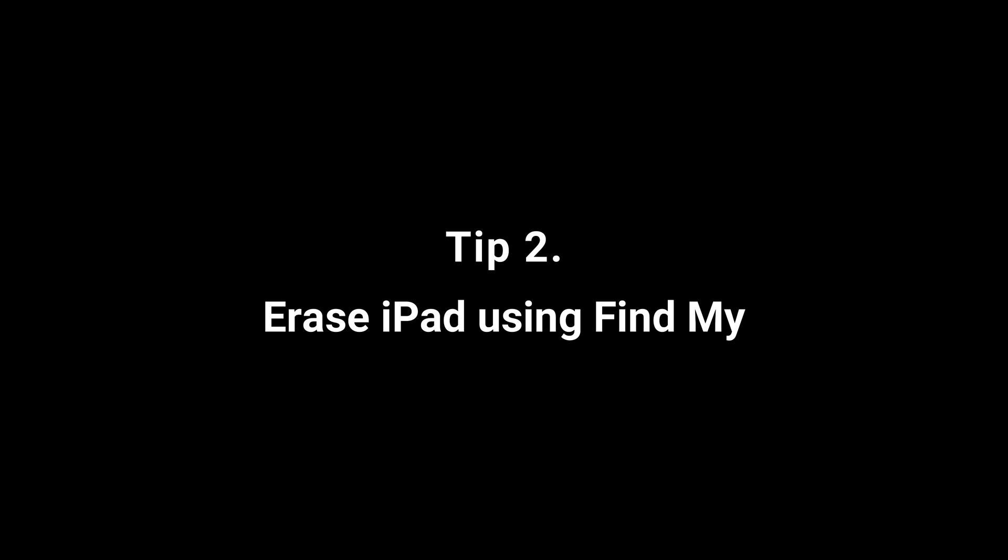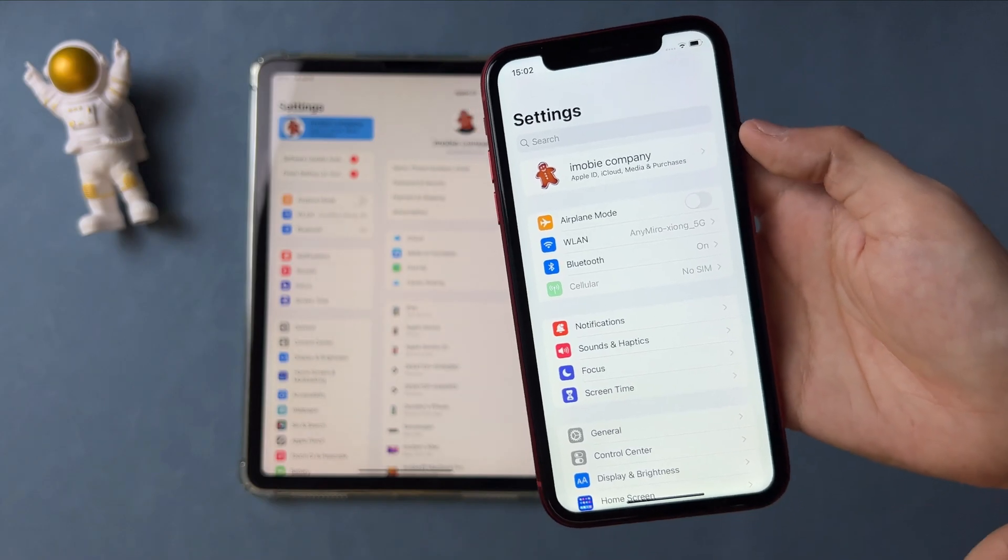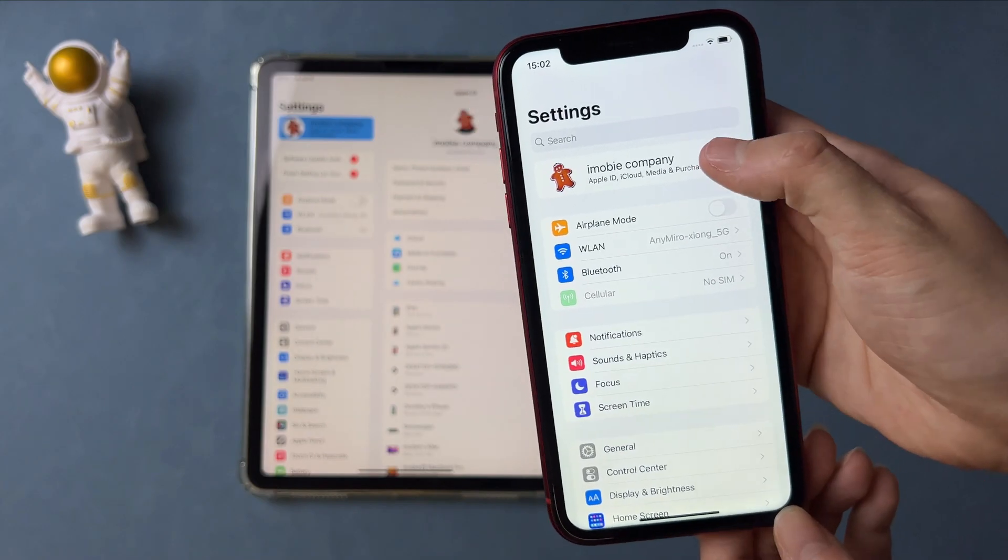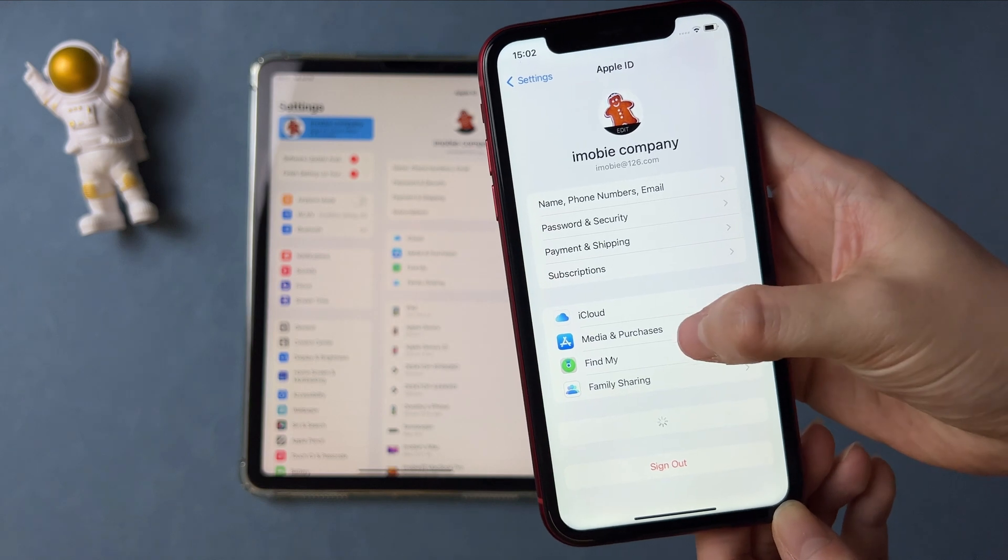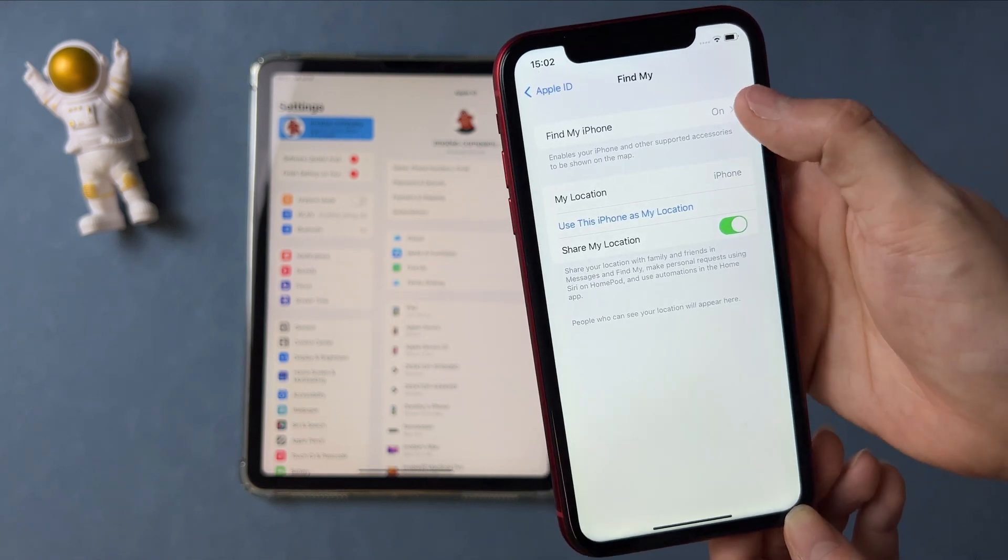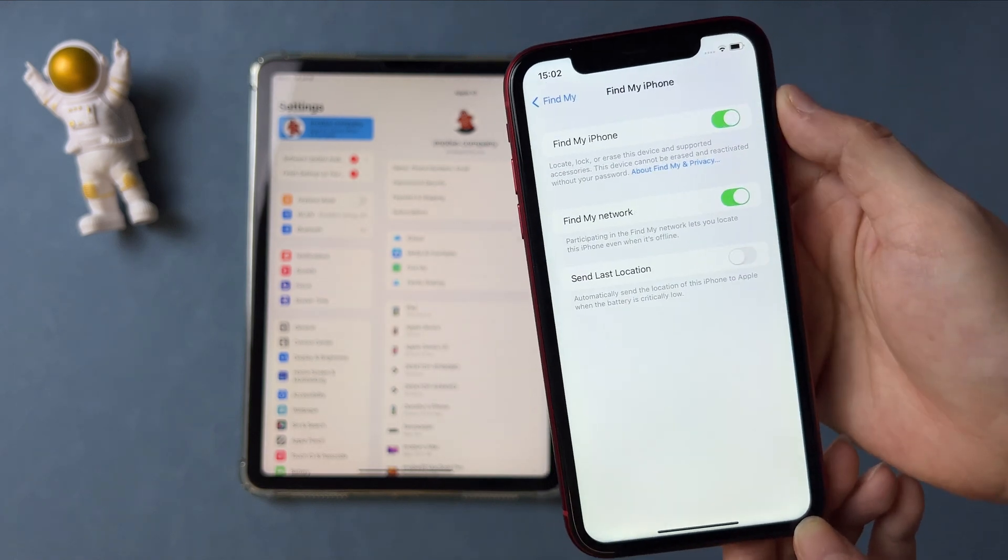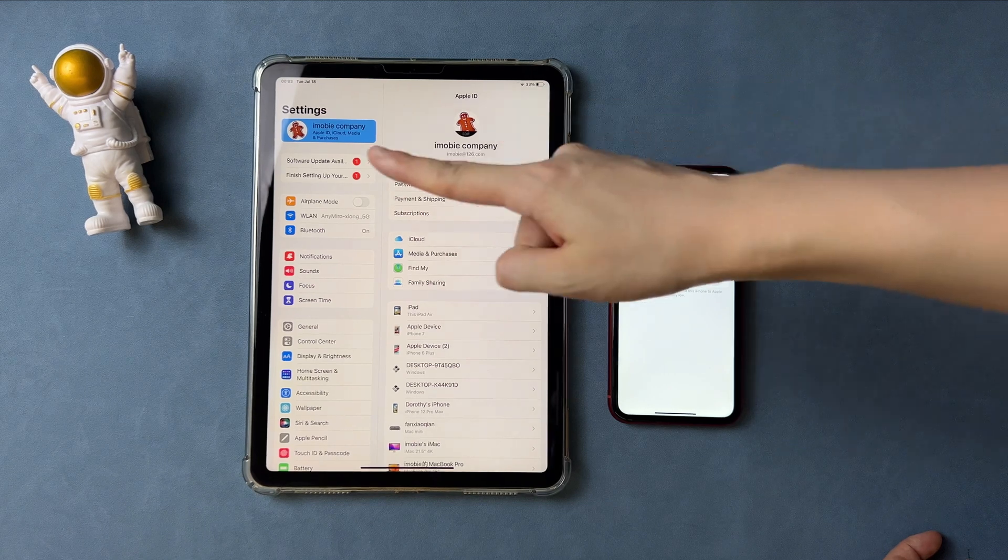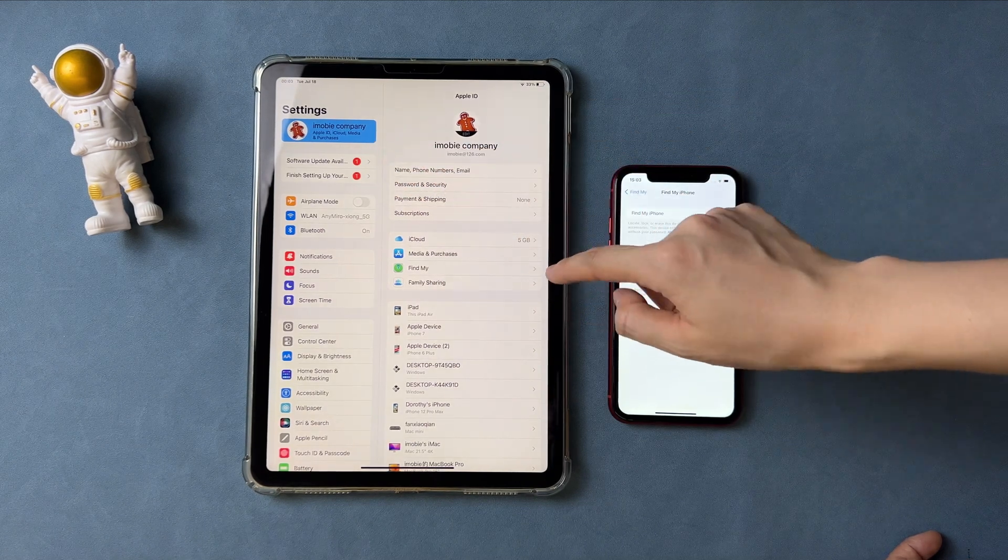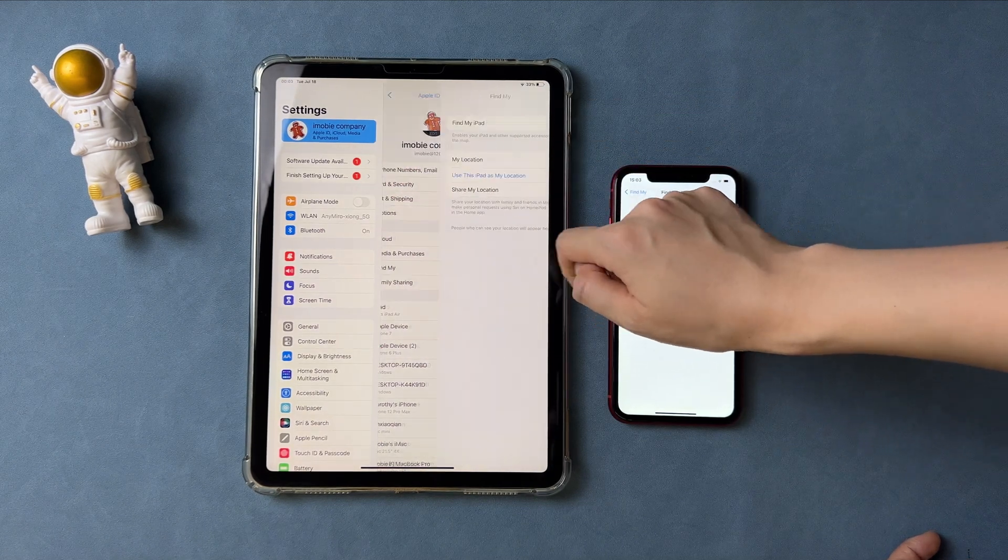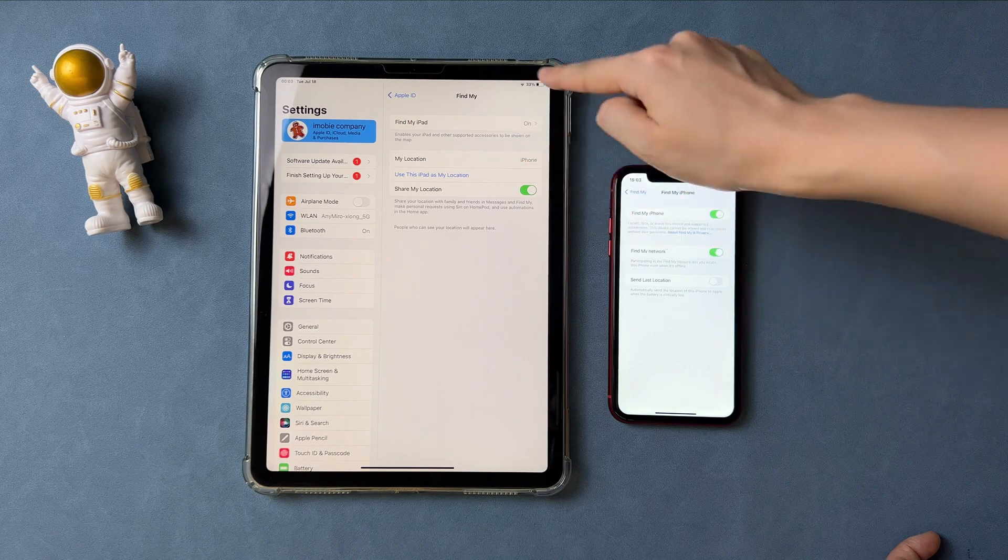In the second tip, we will show you how to erase iPad using Find My. Find My app is designed to track all your Apple devices that are assigned to your Apple ID. If you want to use Find My app to erase your iPad, please make sure your iPad and another Apple device are assigned to the same Apple account and Find My iPad is on.